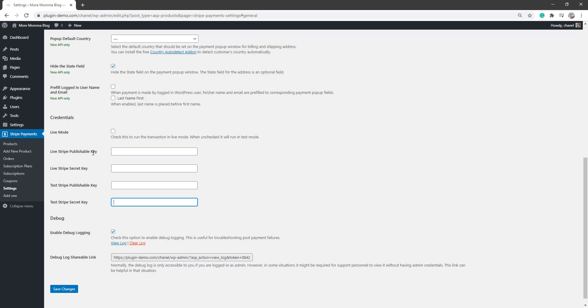So add your Live Stripe publishable key, your Live Stripe secret key, your Test Stripe publishable key and your Test Stripe secret key in there and click the Save Changes button before moving on.